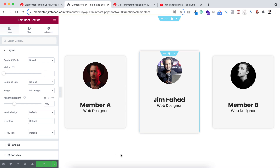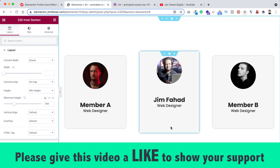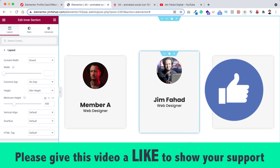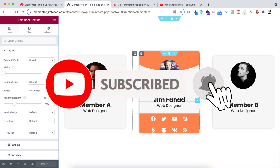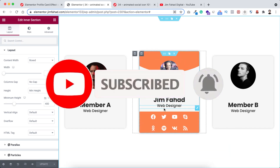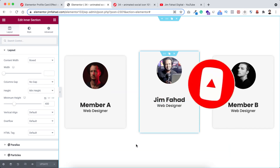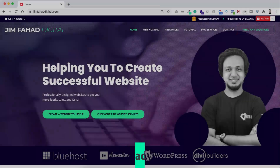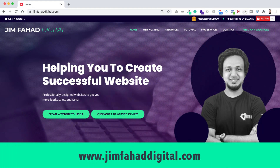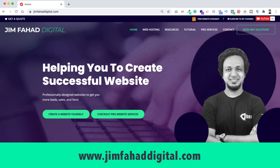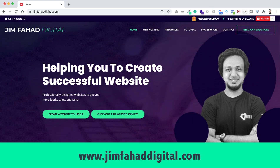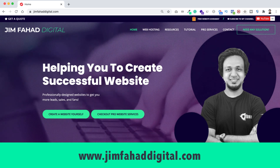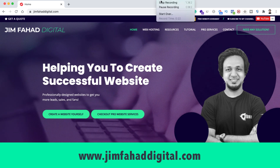When you are done, don't forget to click on the green update button to save your work. I hope you have learned something new today. If you like it, please give this video a thumbs up and don't forget to subscribe to this YouTube channel. Press the notification bell icon to get notified whenever I upload a new video. Also if you want help on your WordPress or Elementor project you can contact me through jimfahaddigital.com. Thank you so much for watching — I will see you on the next video. Bye bye!